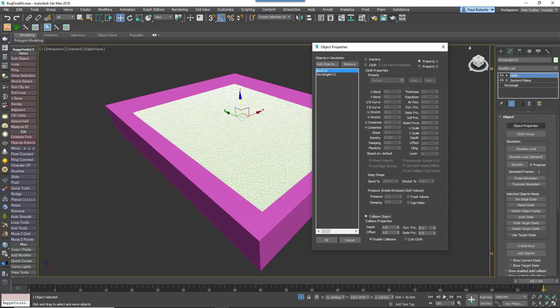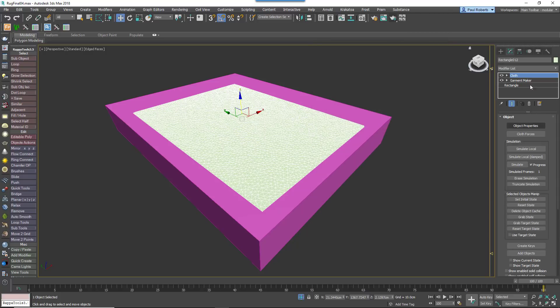To fix this, increase the collision object's dynamic and static friction values. Now we can start manually manipulating parts of the rug to create wrinkles.